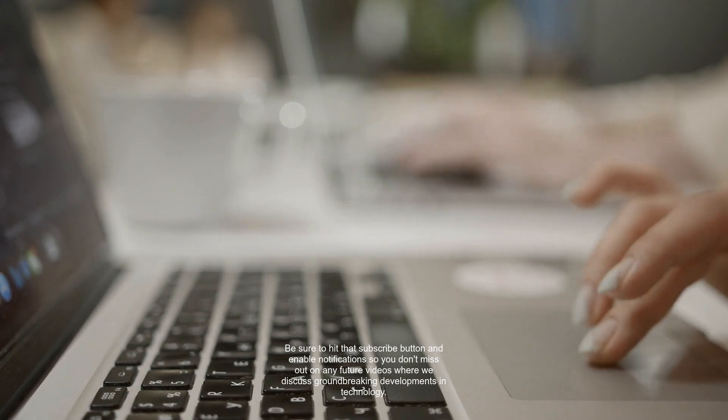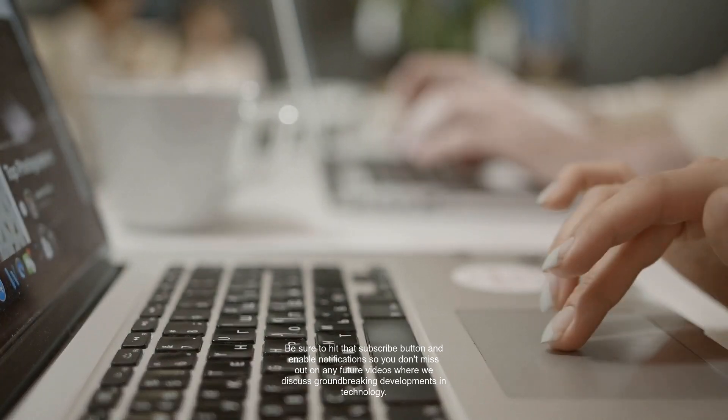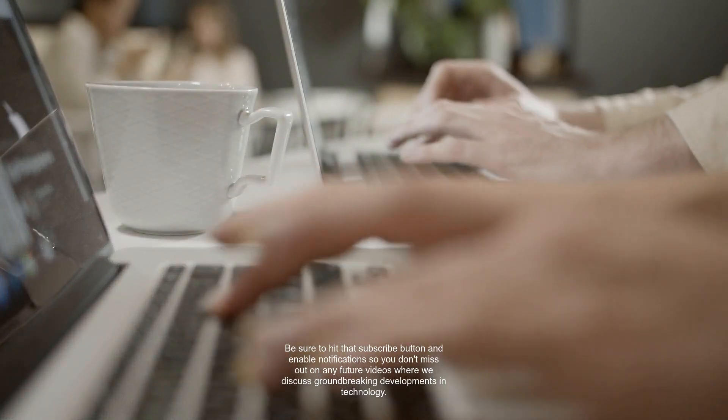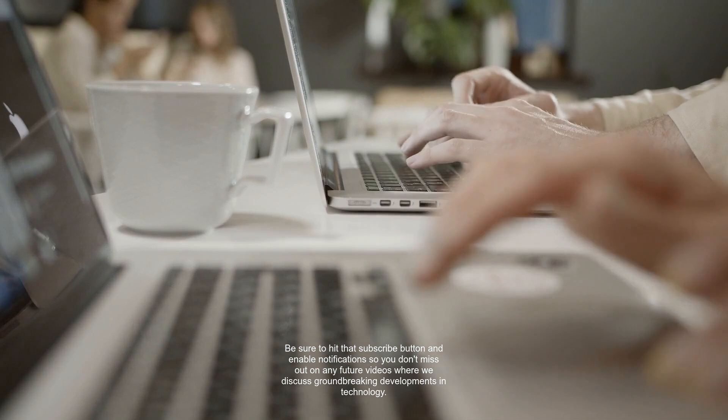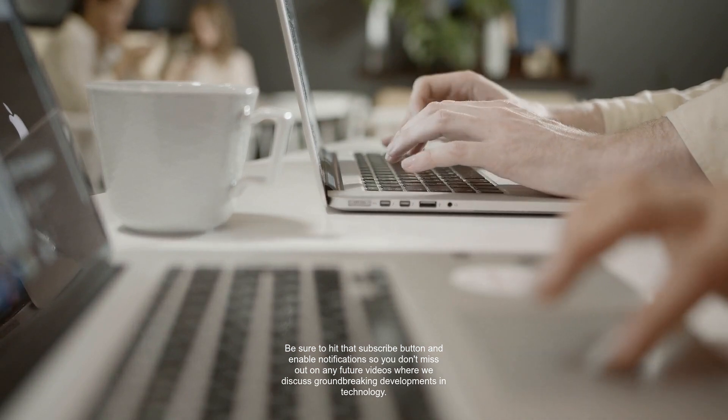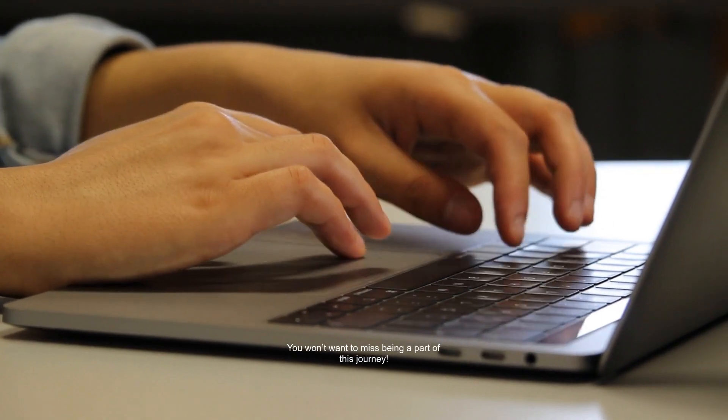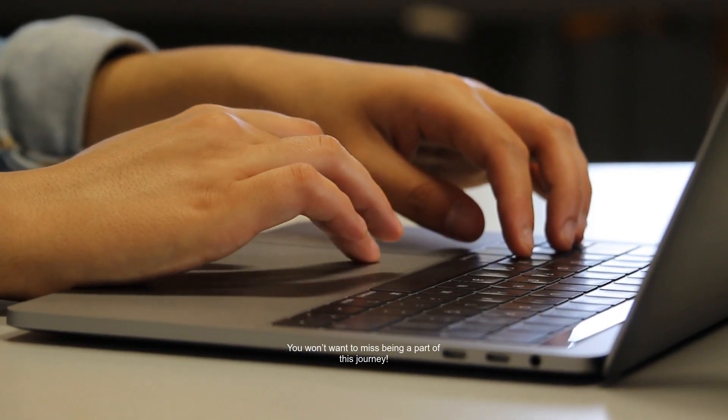Be sure to hit that subscribe button and enable notifications so you don't miss out on any future videos where we discuss groundbreaking developments in technology. You won't want to miss being a part of this journey.